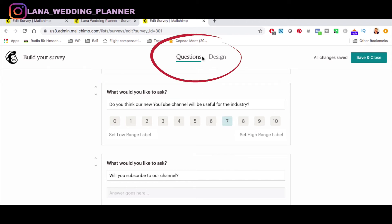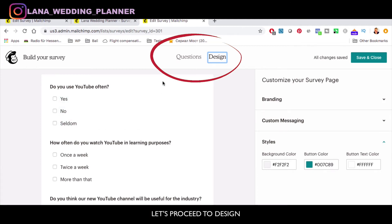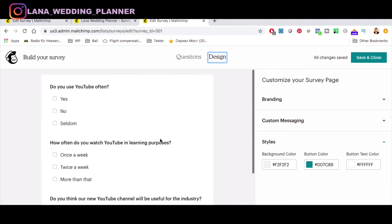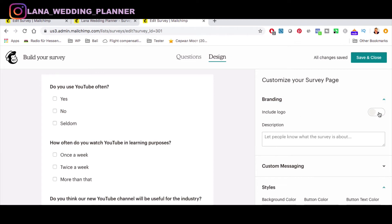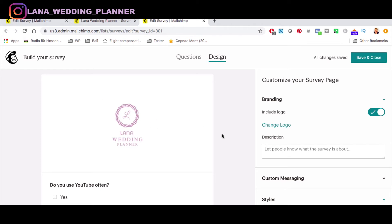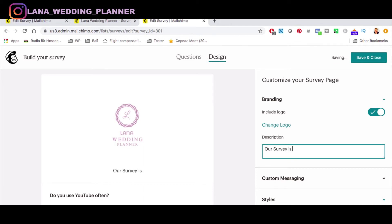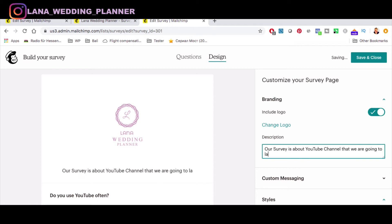After Questions, click Design. You'll see all your questions listed and ready. Now design how it will look. Under Branding, you can include your logo — just upload it or select it from the library if it's already there. Then add a description, which is very important. Once people open your survey, they'll see what it's about. Our survey is about a YouTube channel we're going to launch very soon.